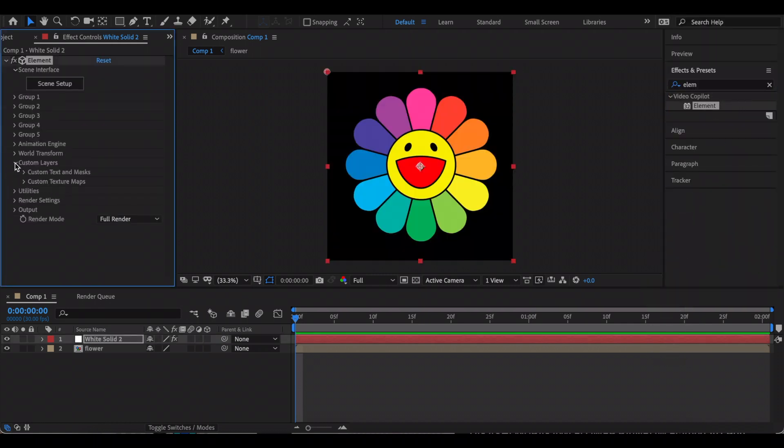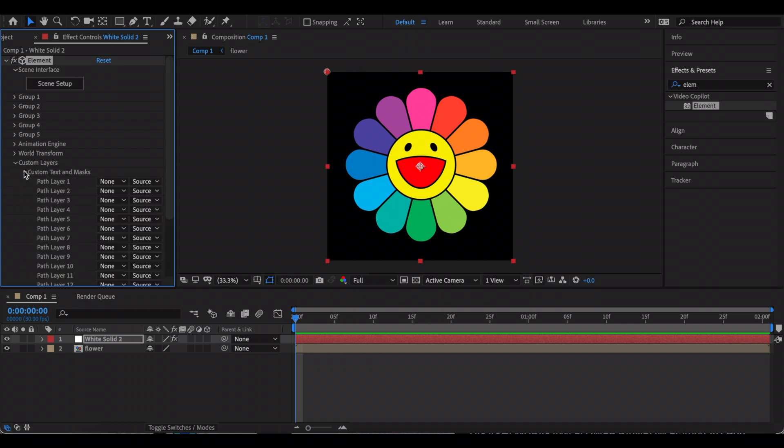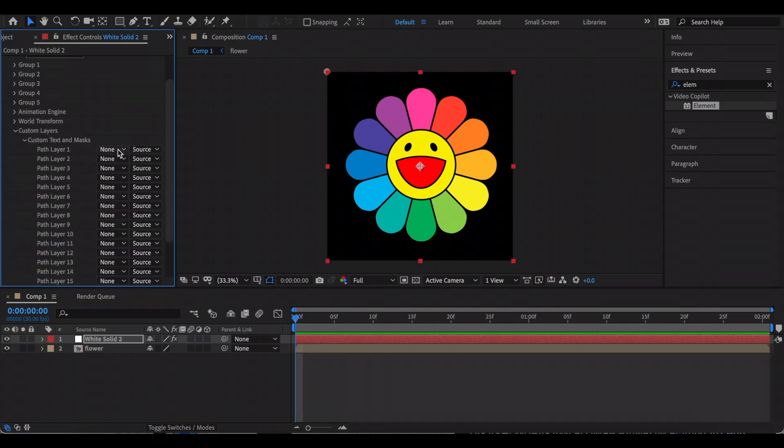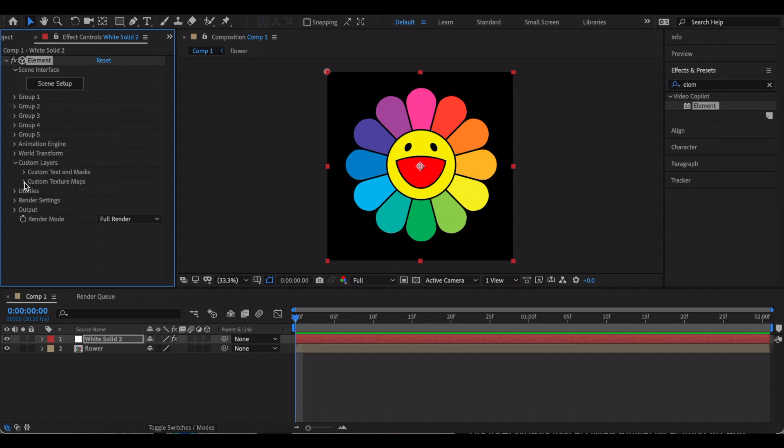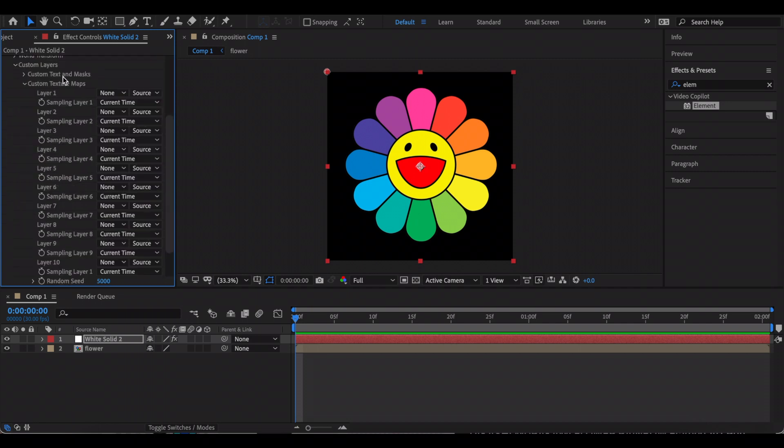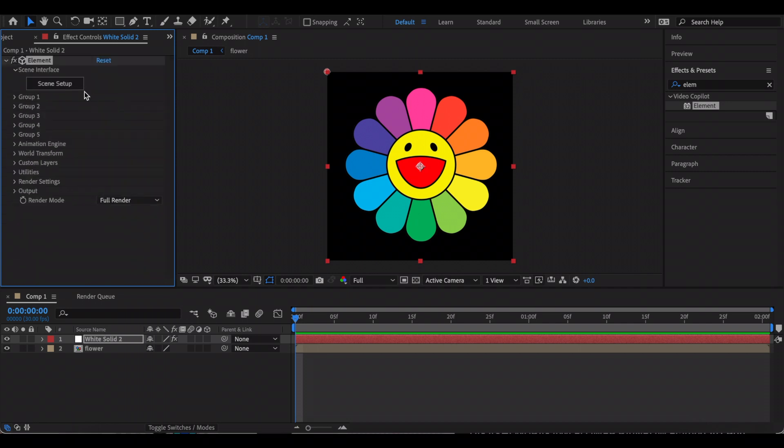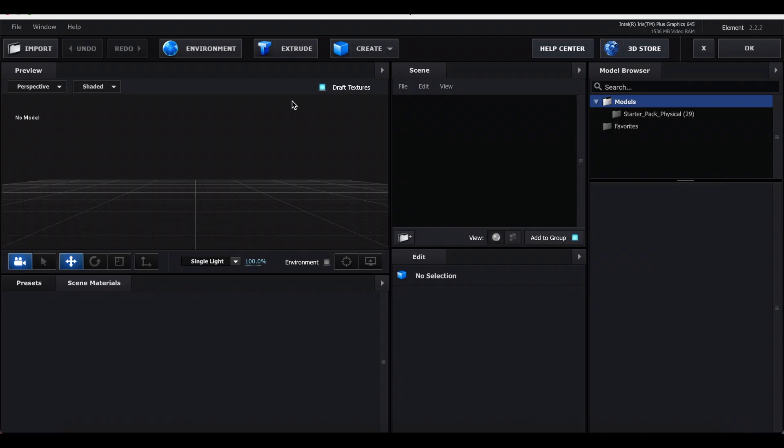Now go to Custom Layers, Custom Text and Mask, and link the layer with the mask and close this out. You want to do the same thing for Custom Texture Mask. Now open the Scene Setup, then press Extrude.